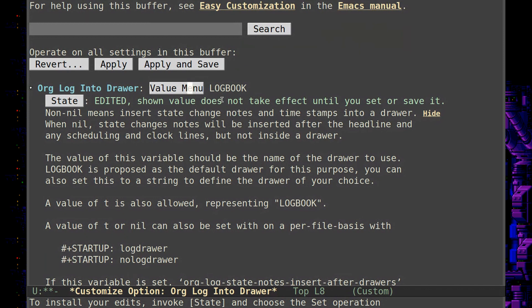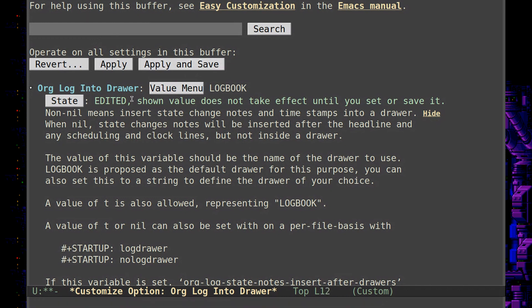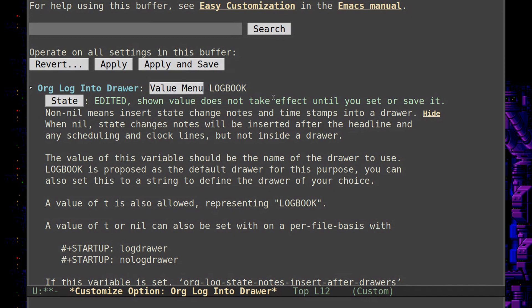And I believe it will store like clock punches in there as well. So that's another topic for another video as well. Timekeeping. But yeah, so org log into drawer and then just save it. And then you'll have your note entries logging into the logbook drawer.